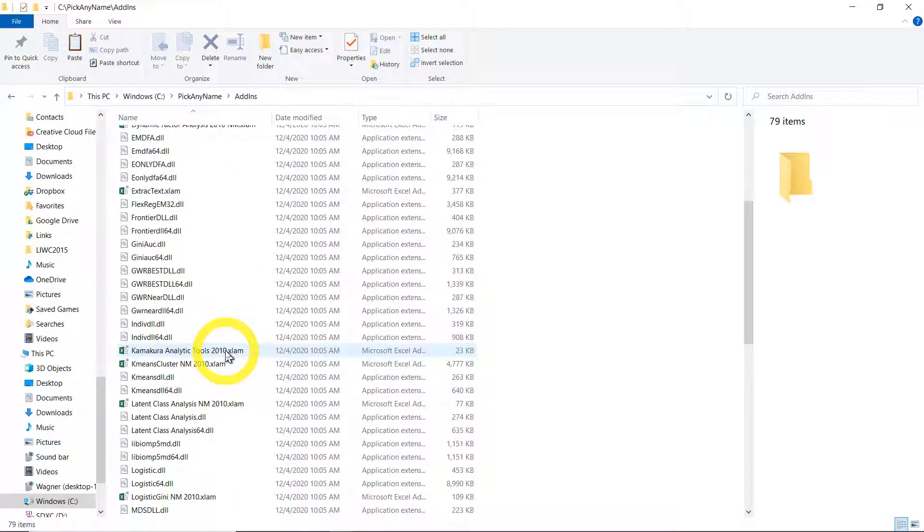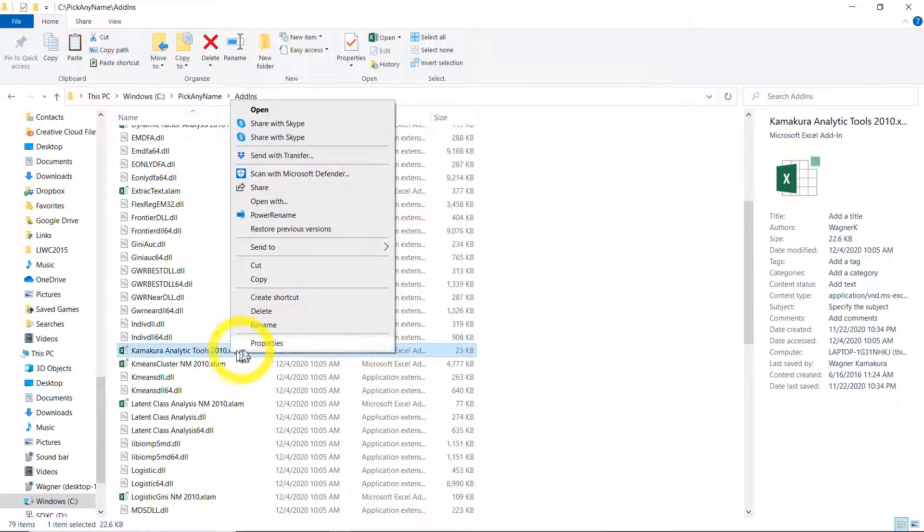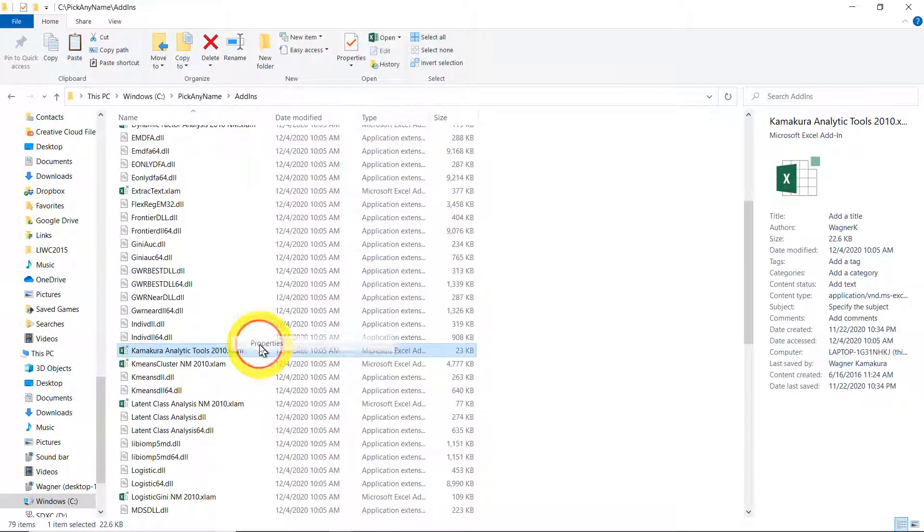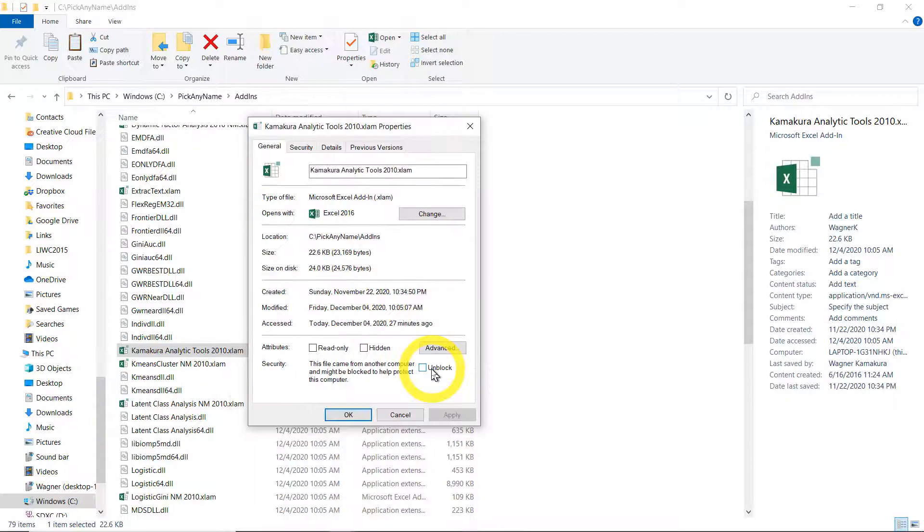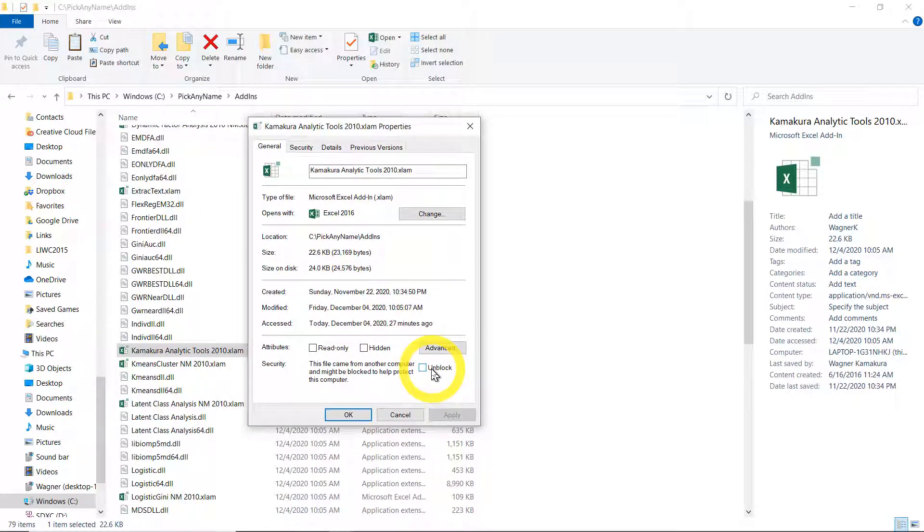This particular macro here, Kamakura Analytic Tools 2010 XLAM. Right click and check properties. And you can see here that right now, this particular macro is blocked. In other words, for security reasons, Excel won't open it.